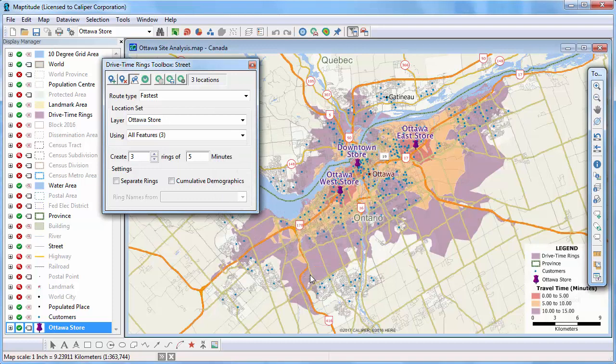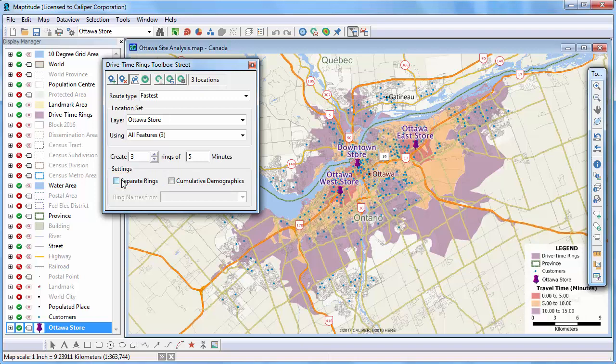There are several other options worth noting in the drive time rings toolbox. You can check this box if you want to treat the origins separately — by checking this box you can compare stores. I'm going to leave this box unchecked because I'm interested in the total population of customers near any store, rather than specific stores. You can also choose whether to calculate the demographics as individual or cumulative rings. When unchecked, my second ring will have demographics for just the orange area that is 5 to 10 minutes from a store, and my third ring will have demographics for just the purple area that is 10 to 15 minutes from a store. If checked, my second ring will have demographics for the cumulative 0 to 10 minutes, and my third ring will be for 0 to 15 minutes.